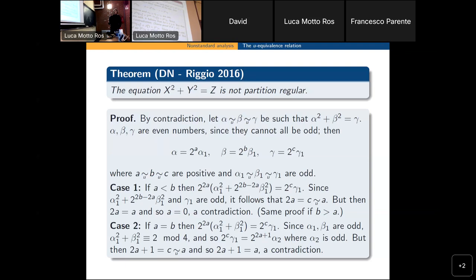Since elements are equivalent, if I take any function the image of these elements under that function must be equivalent as well. If we take the function mapping a number to the exponent of 2 in its factorization, we have that these exponents must be equivalent.